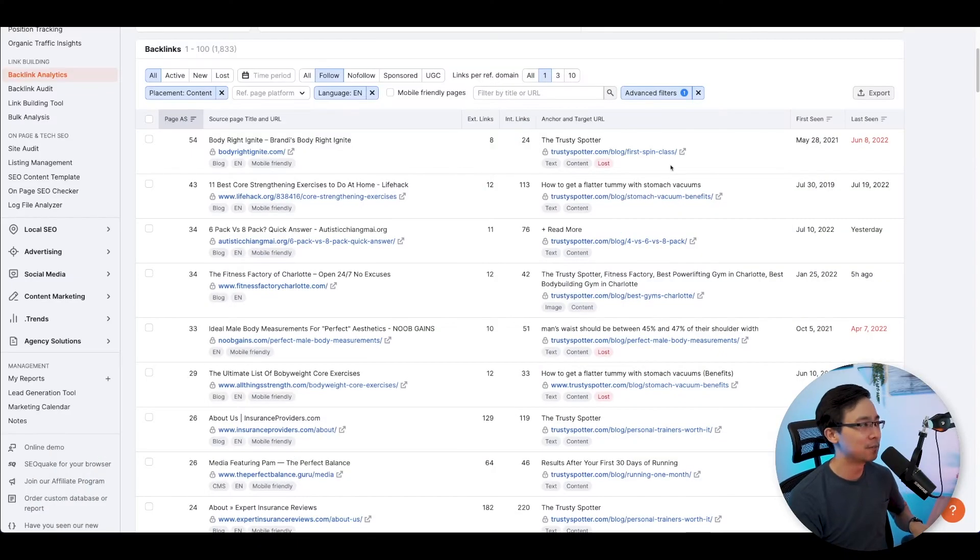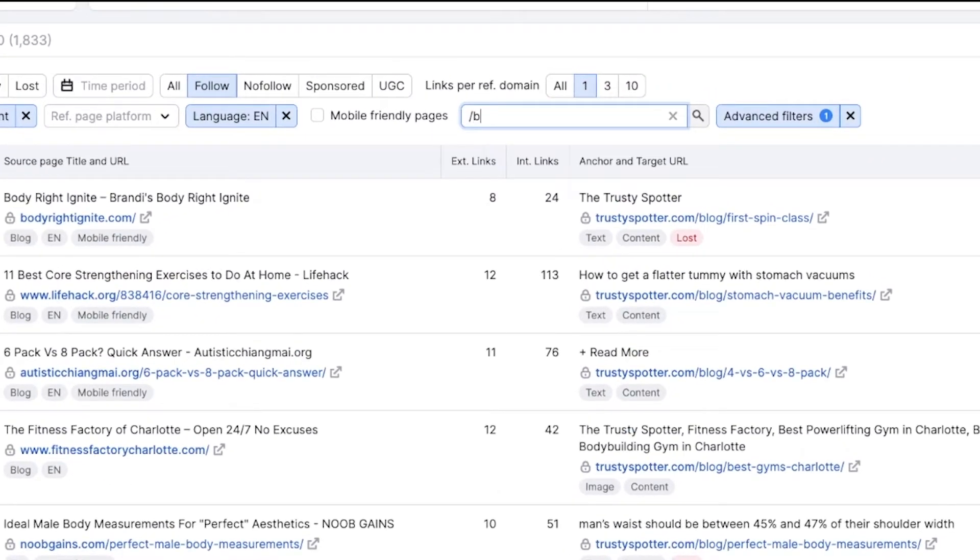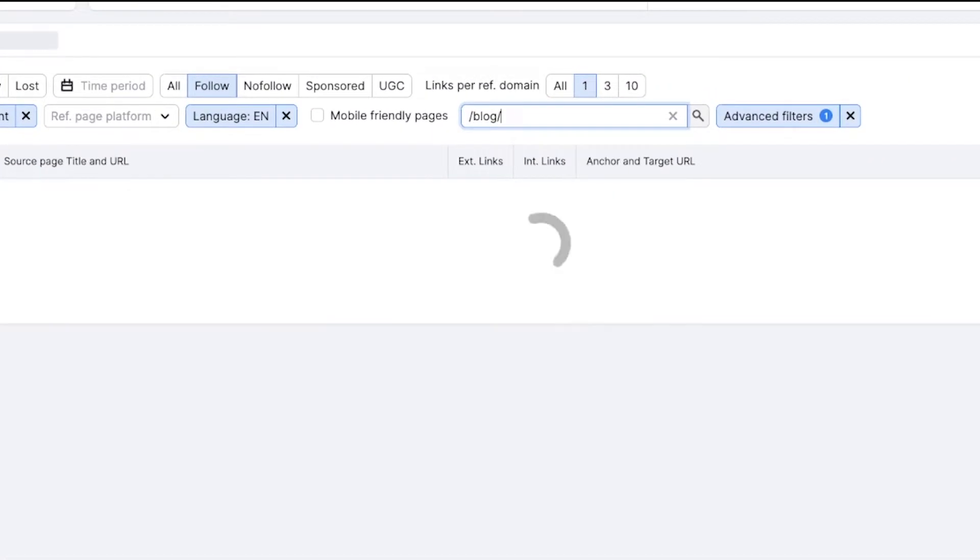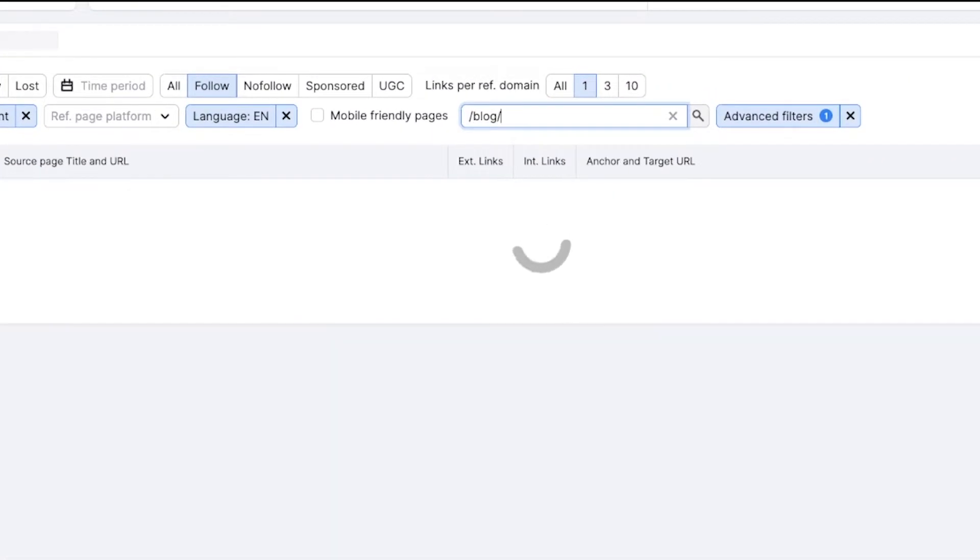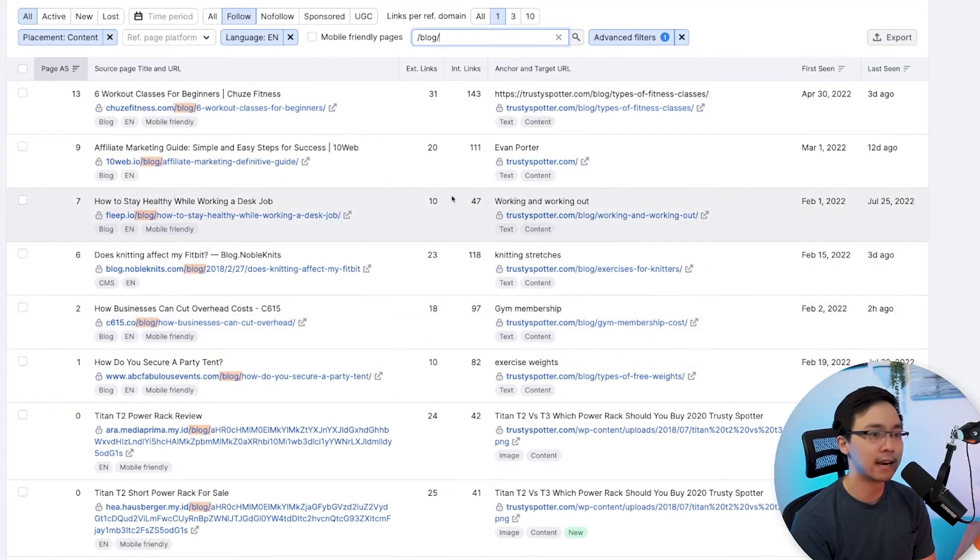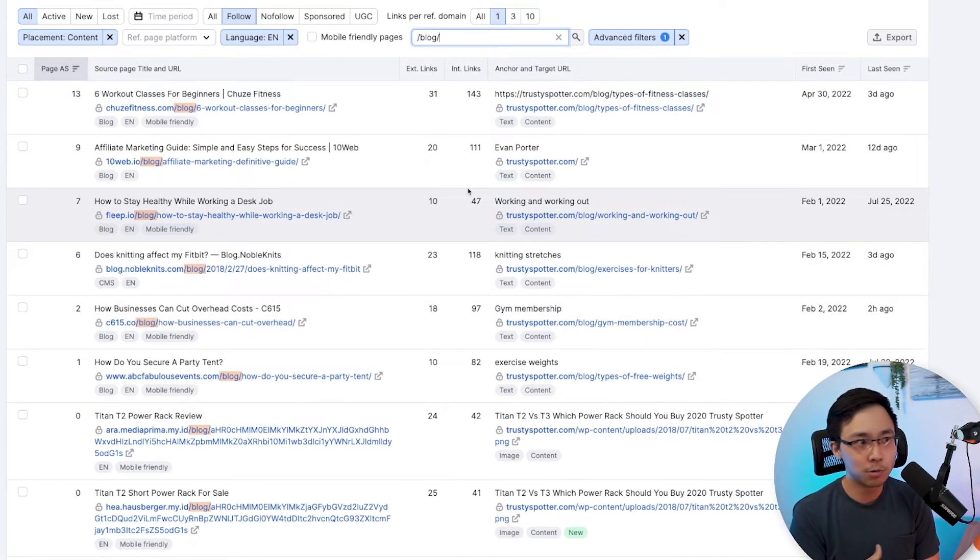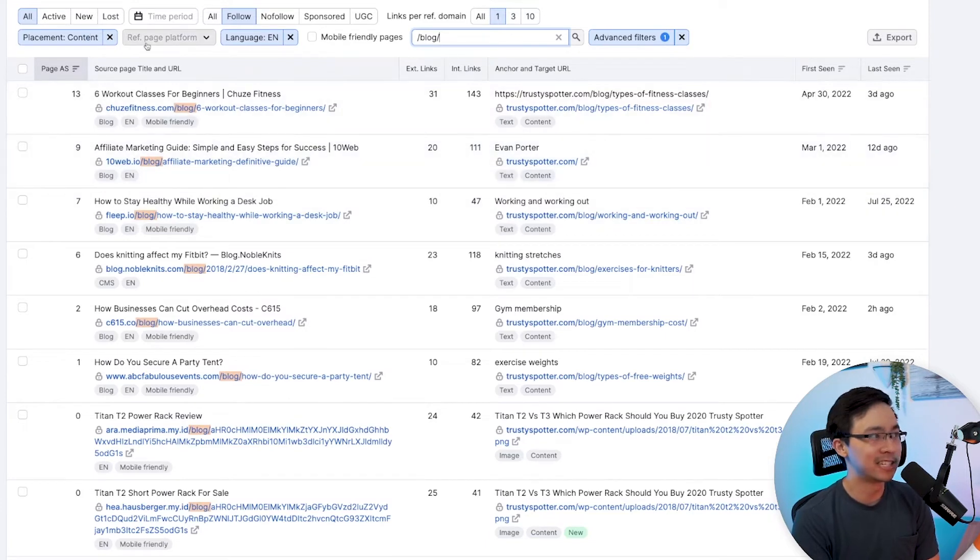What I'm going to do here is I'm going to go ahead and go into this section and then just search for slash blog slash. And what that's going to do is on the left-hand side, it's really going to cut down my search results from the 1,822 or so all the way down to pretty much 17.